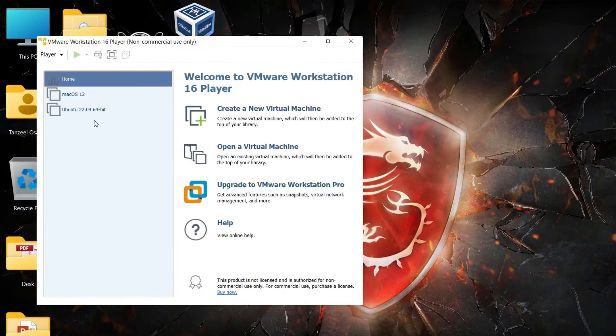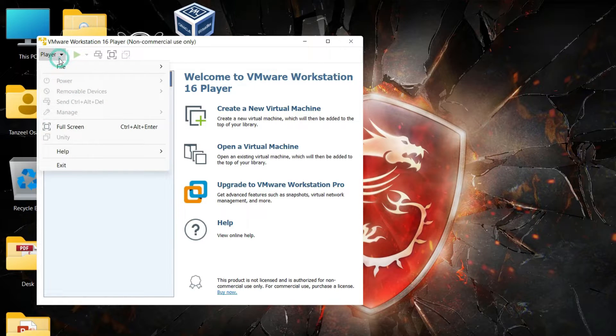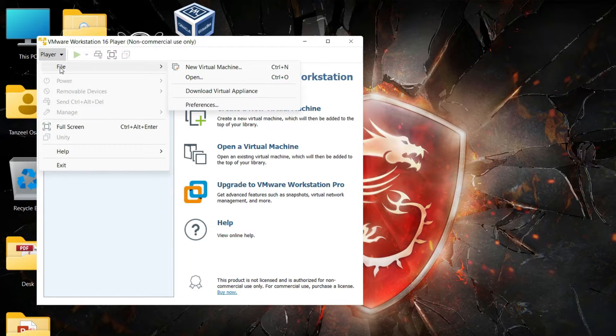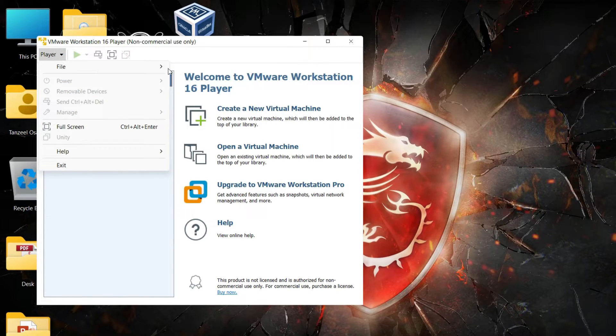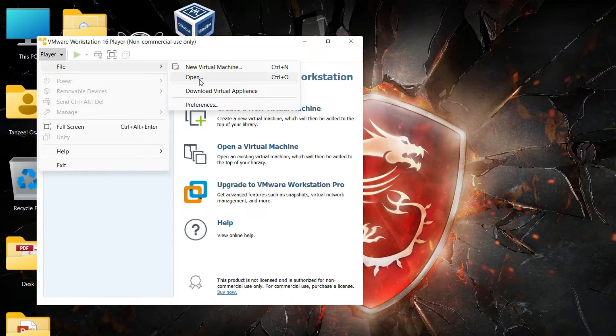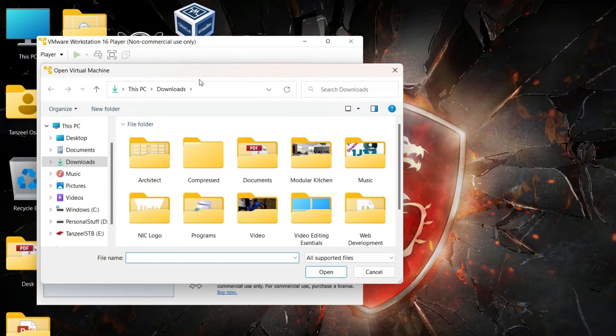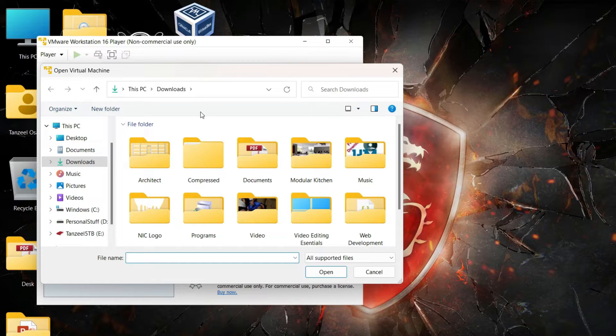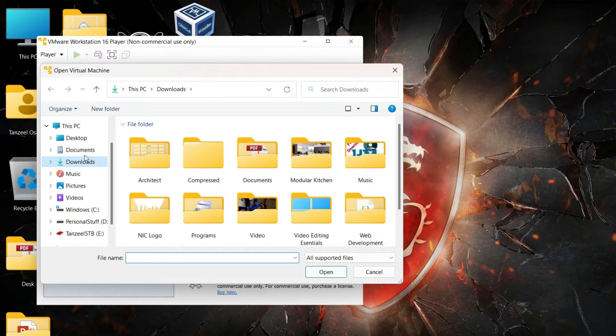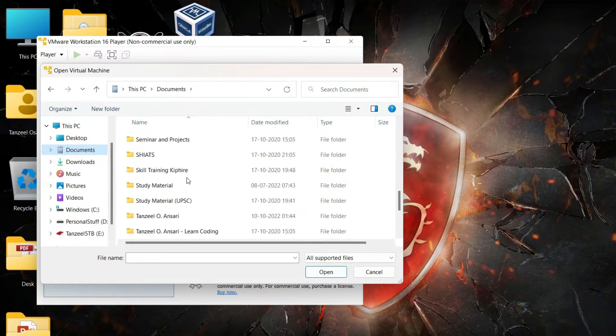Click on Player, then scroll to File and then scrolling on the right side click on Open. And then you have to browse to the folder where you have saved a copy of your virtual machine.